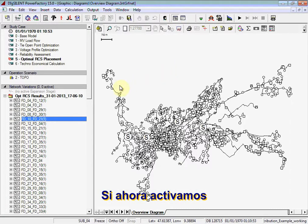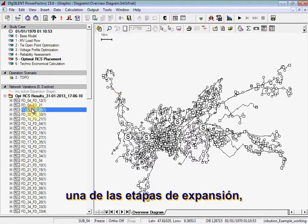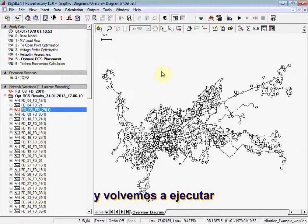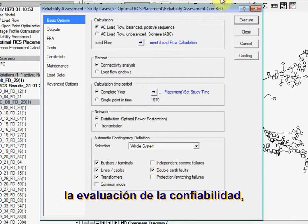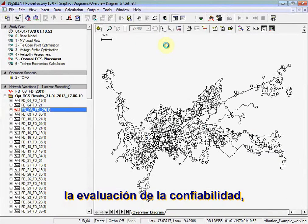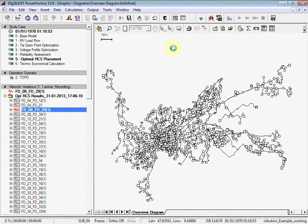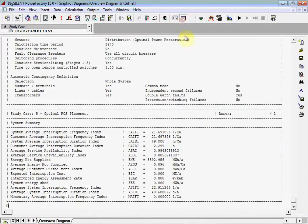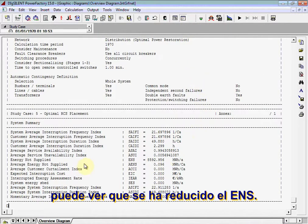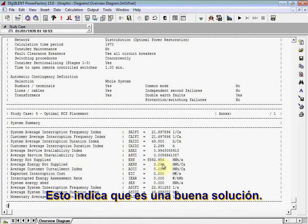If we now activate one of the expansion stages and re-run the reliability assessment, you can see that the ENS has reduced. This indicates that the solution is a good one.